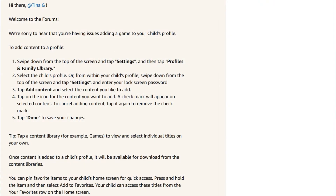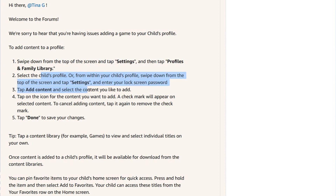So to add the content to a profile, you have to swipe down from the top of the screen and tap Settings, then tap Profiles and Family Library, and you have to select the child's profile. Or from within the child's profile, swipe down on the screen and tap Settings and Lock Screen Password, and then you have to add content and select the content you'd like to add.